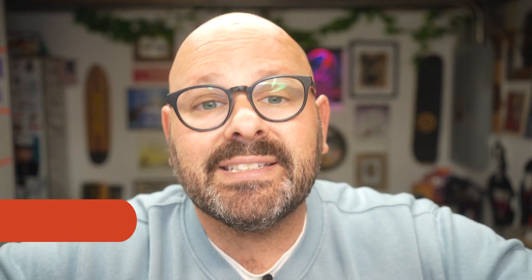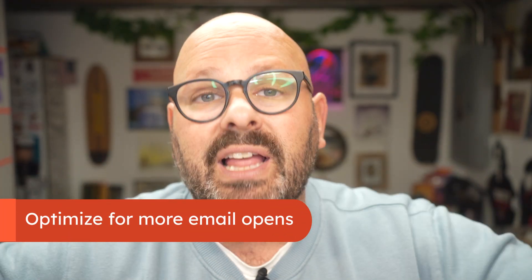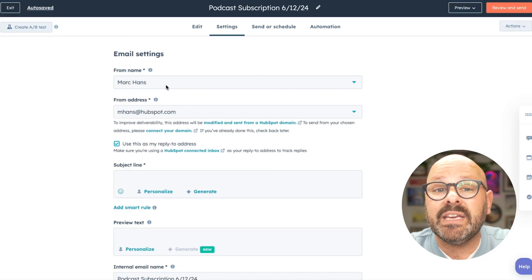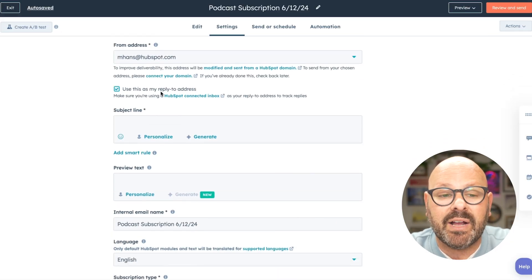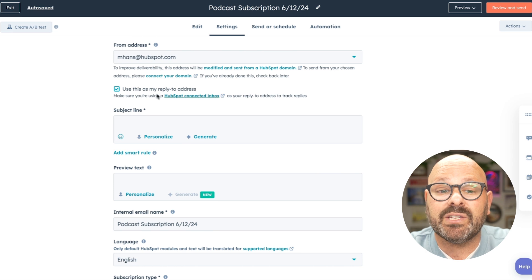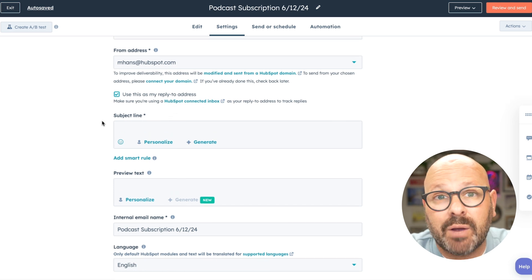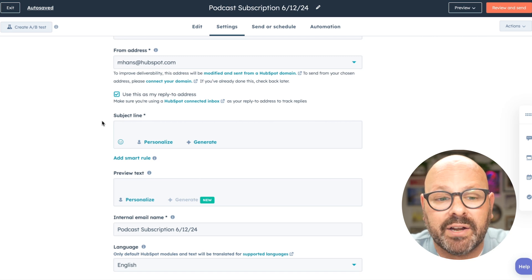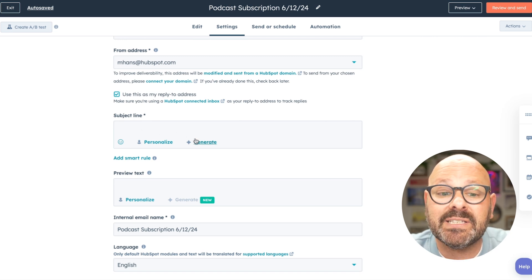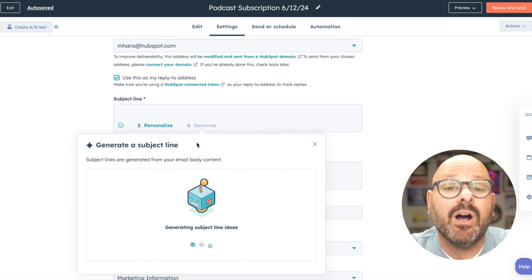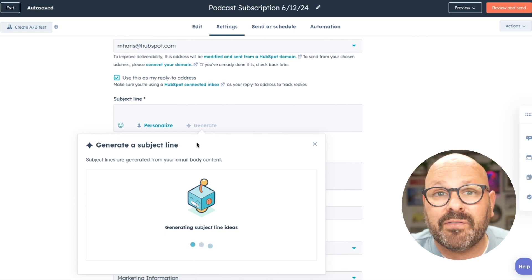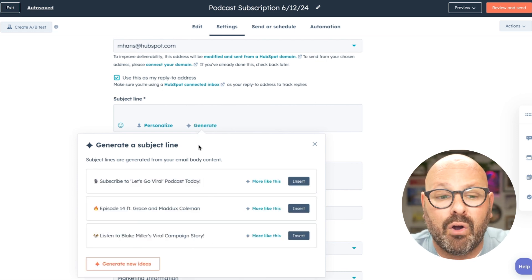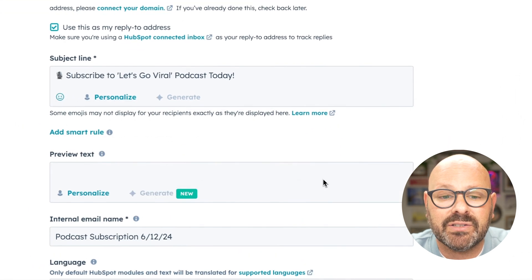Next, it's time to look at the settings of our email and start personalizing the email for our audience. You can see and change who the email comes from, the email address, and click if you want to use this as a reply to email address. Next, it's time to come up with a great subject line that will grab the attention of our audience. Here, we can use HubSpot AI by simply selecting generate. HubSpot AI is going to scan the content of our email and come up with a great subject line for our audience.